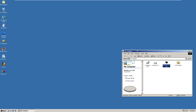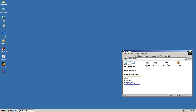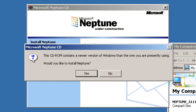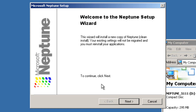Once you have the CD inserted into the virtual drive — or into the real drive if you're on a physical PC — just open up My Computer and double-click on Neptune_5111. It's going to say that the CD-ROM contains a newer version of Windows than the one you're presently using, and ask if you'd like to install Neptune. Select yes, and it's going to bring up a setup wizard — just click next.